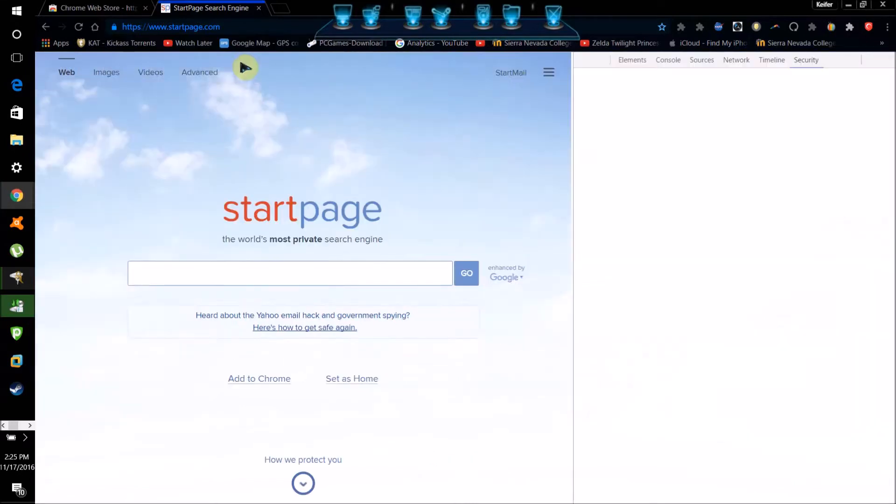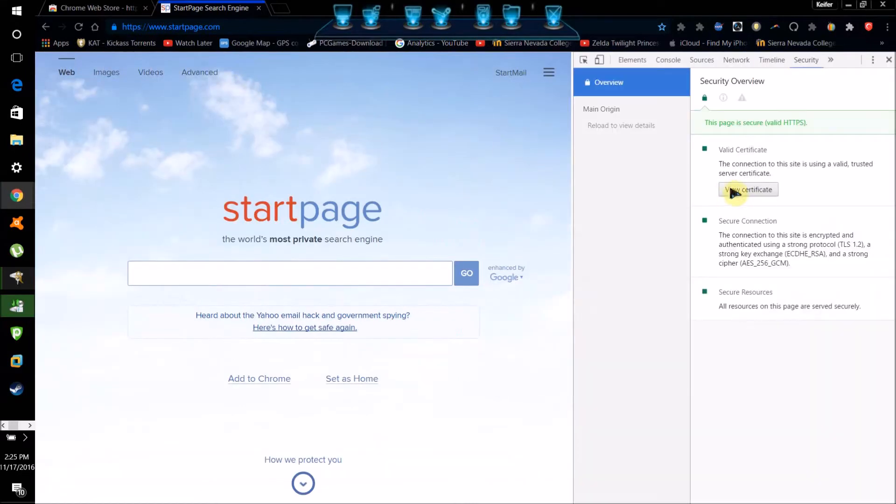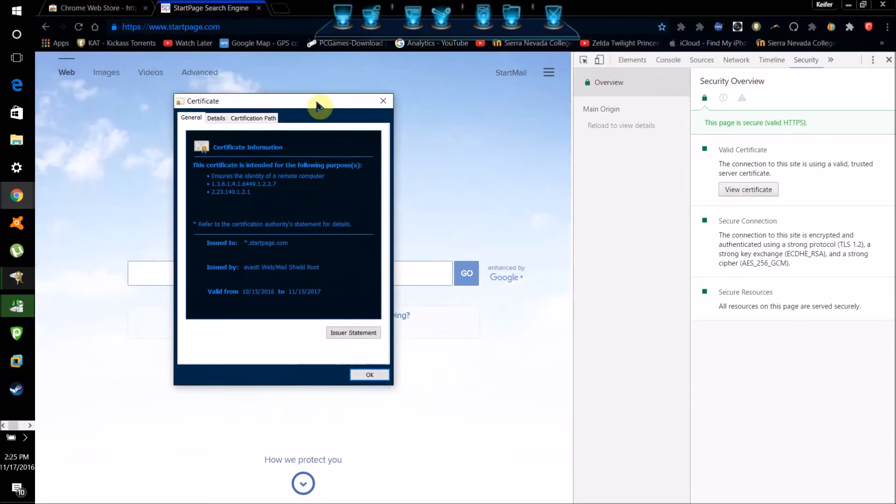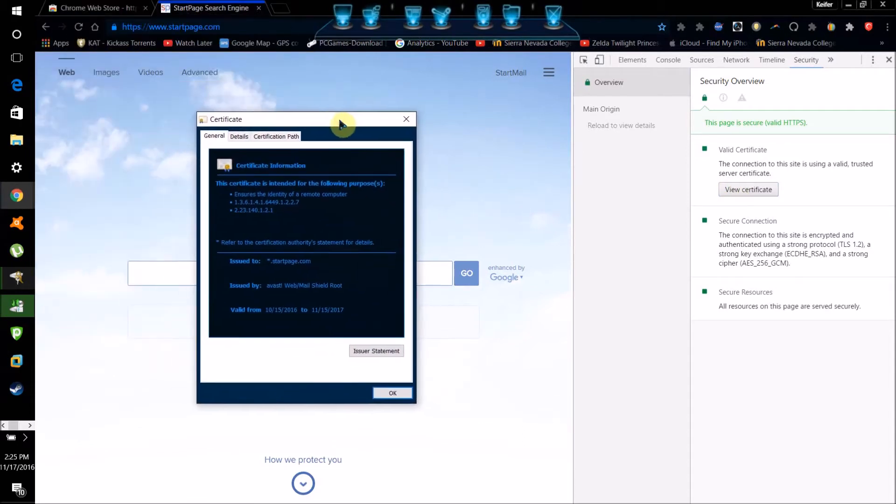If you click details it'll show you the website's certificate and who it's verified by, meaning that it is indeed a secure site.